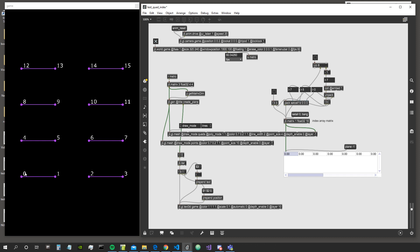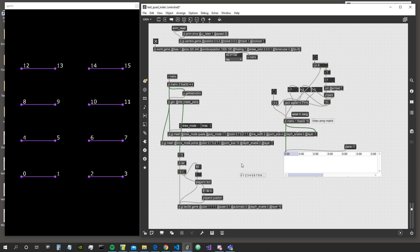By default, there is already an index array inside the object — the indices are just put one after the other. So in case we are drawing with lines, it's going to connect the vertices as indicated by the indices: 0 with 1, 2 with 3, and so on. Now let's say we want to connect index 0 not with index 1, but with index 5 instead.